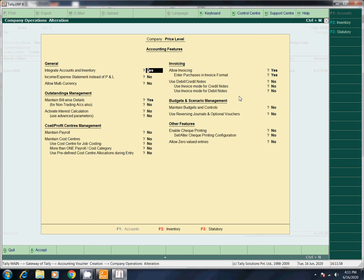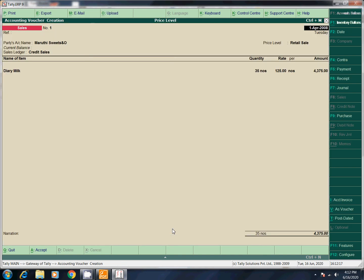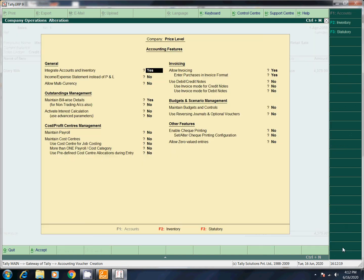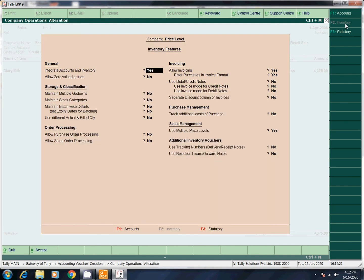Enter. F2 press. F11 Features, F2 Features. Separate Discount Column — activate.